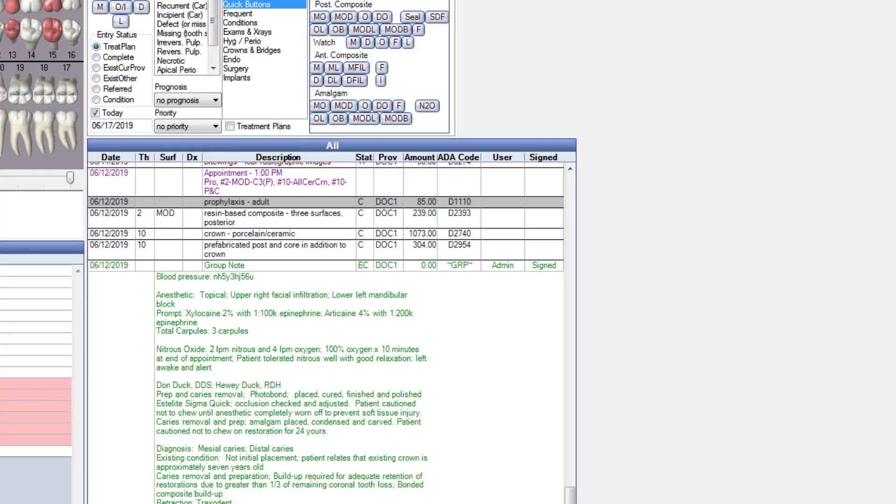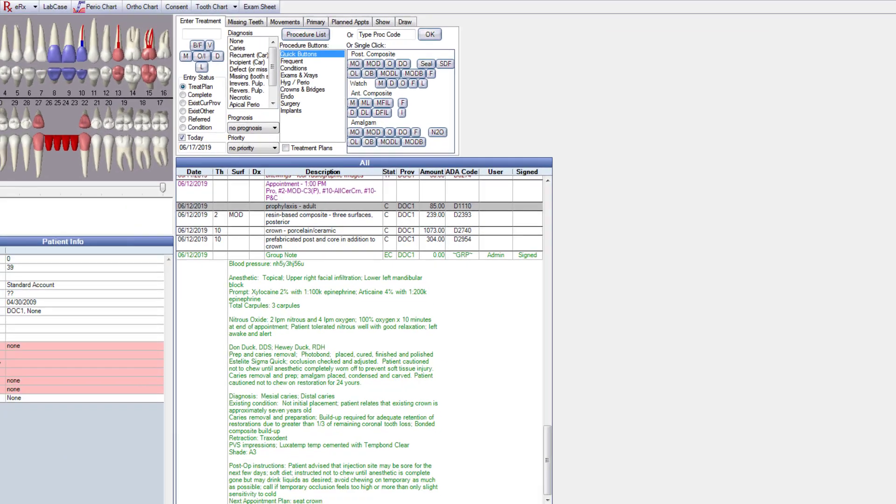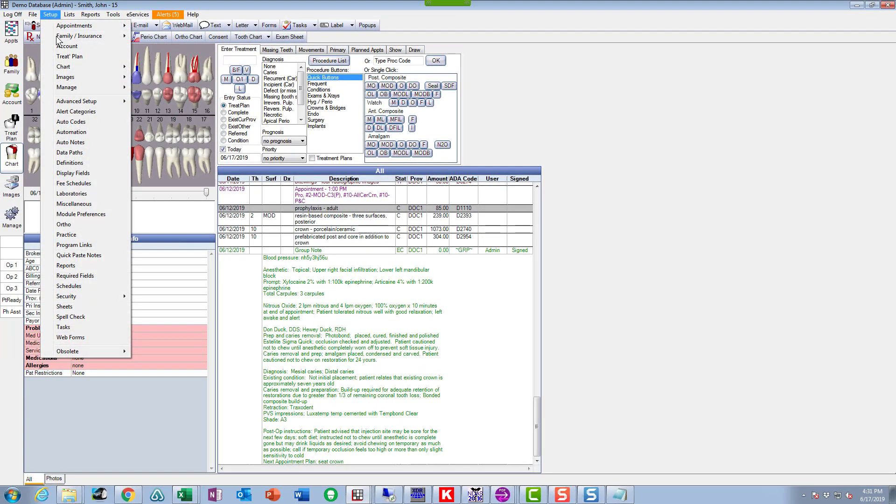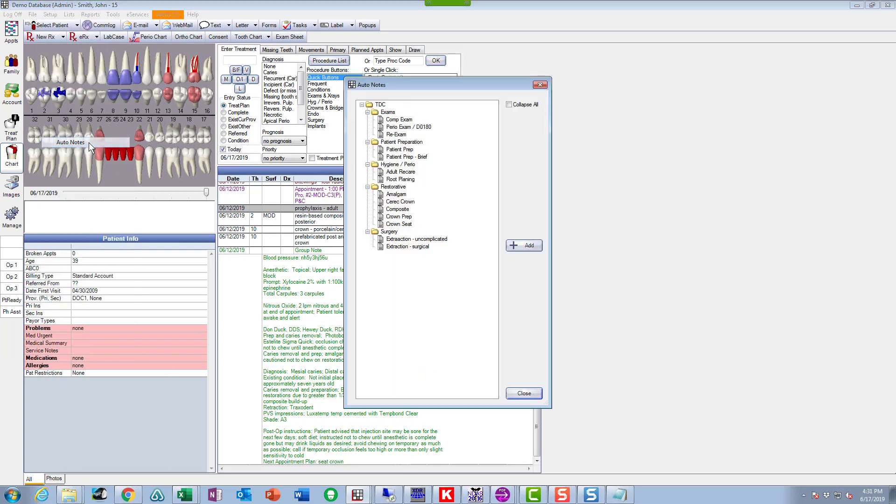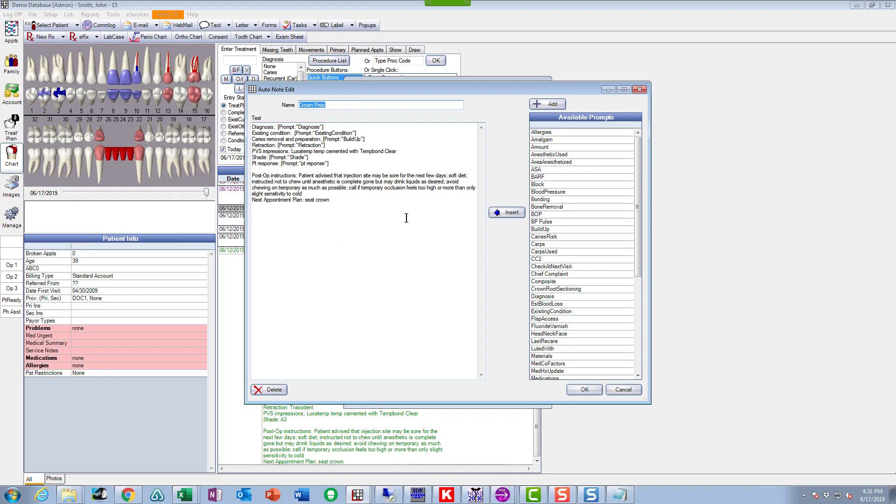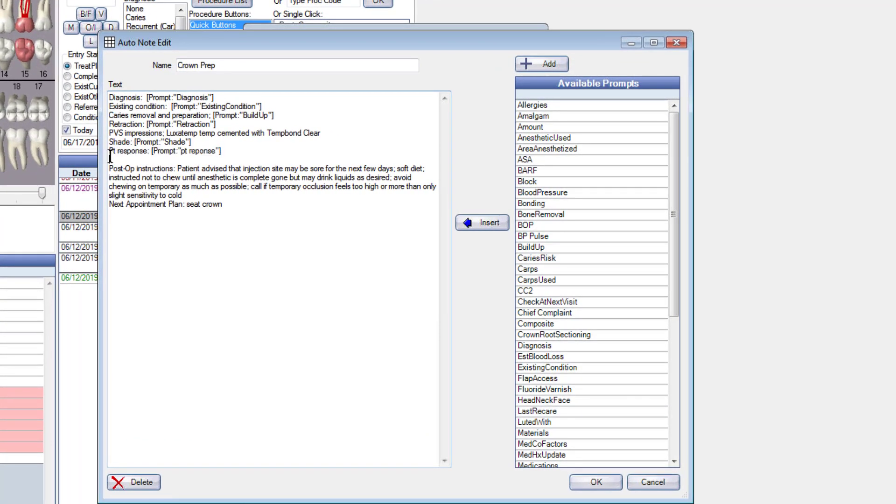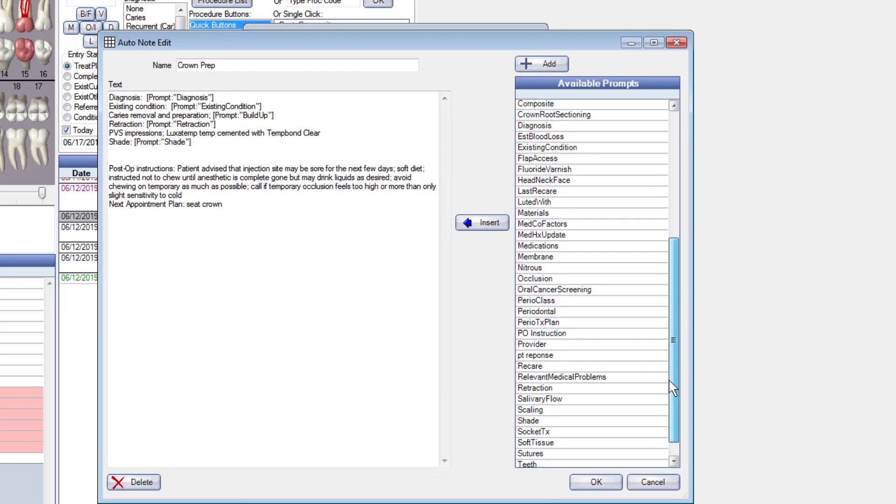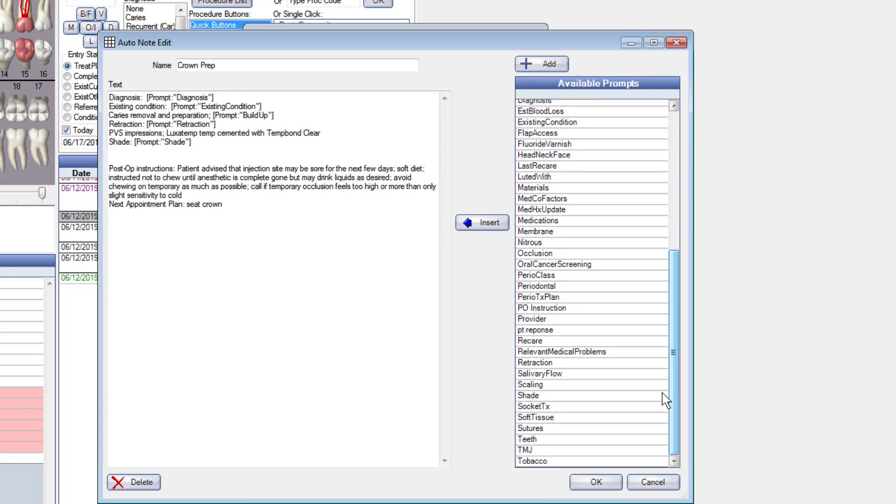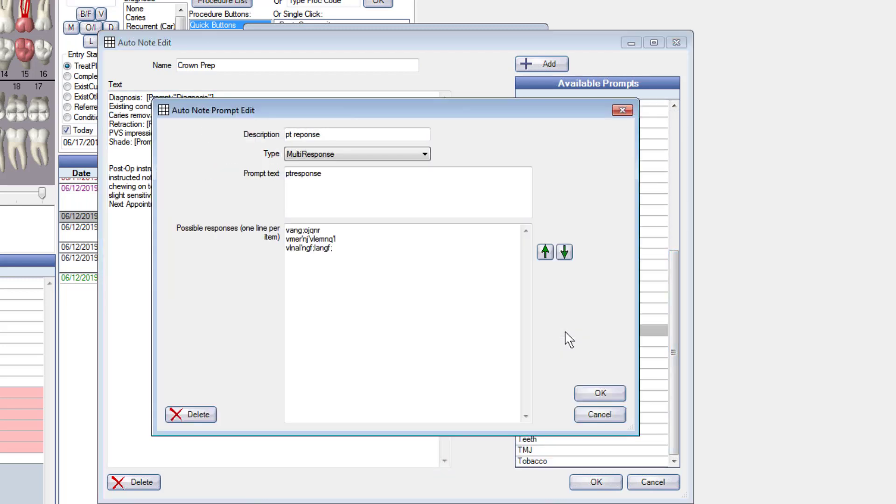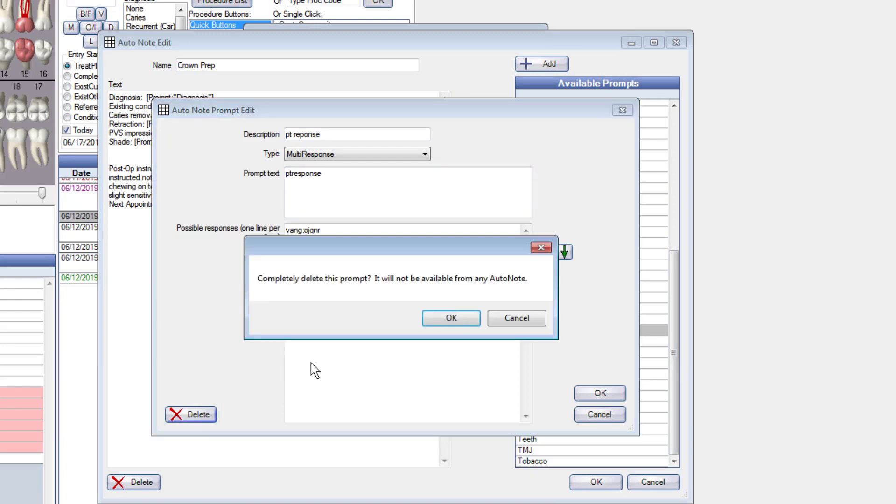That's even easier. So we'll go to auto notes again and we'll go to the crown prep. And you know this is a silly thing to put in there, I'm just going to take that out. Boom, it's gone. Now the fact that the prompt is still over here doesn't hurt anything. You can delete it or you can leave it. So I'm going to delete it because it doesn't have any use.